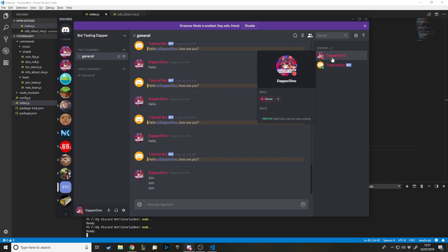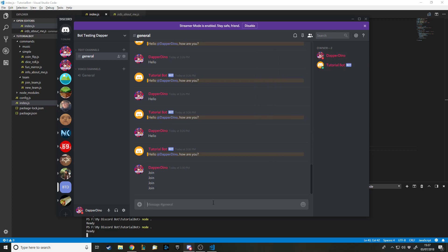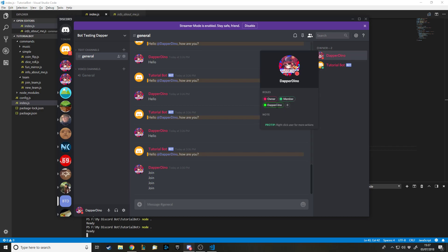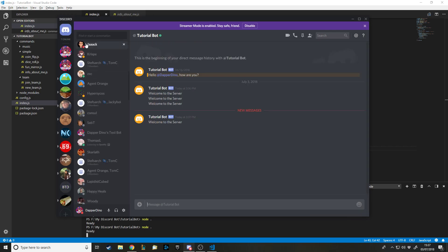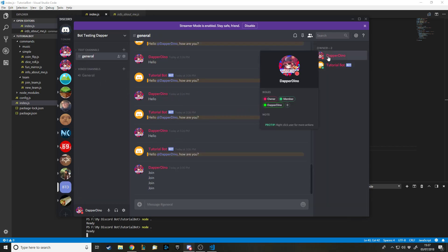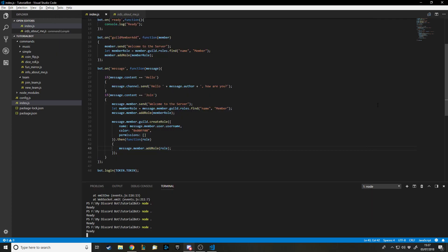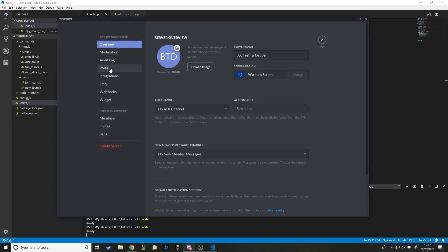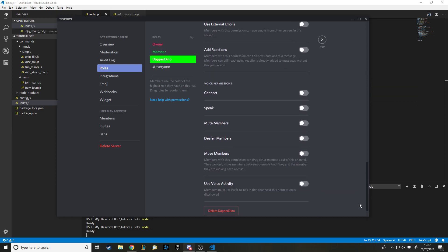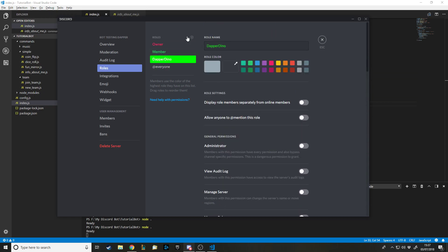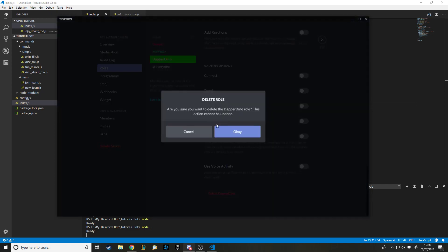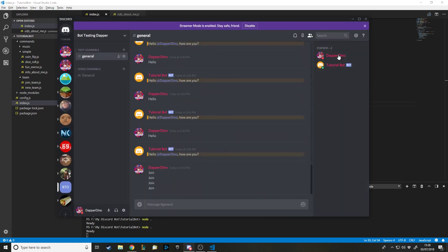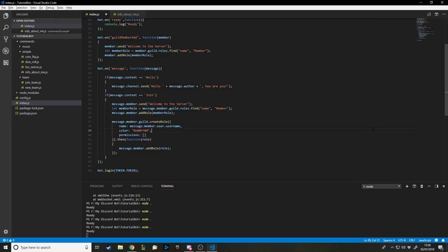Let's test it. I currently have my Owner role, I type 'join', and now I have a role called Member and a role called 'Dapper Dino' which used the green hex code I gave it. If I go to Server Settings and check Roles, I can see 'Dapper Dino' is now there — no permissions, just default everything. That's how you create custom roles.